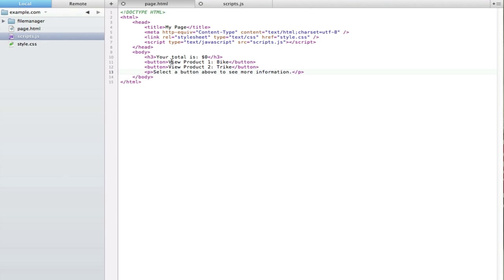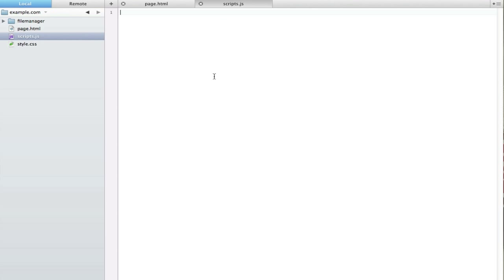The HTML markup is really simple — I just have a header, two buttons, and a paragraph tag. We'll be adding more as we go. The first thing we want to do is set up some variables to specify the info and the price for both product one and product two.